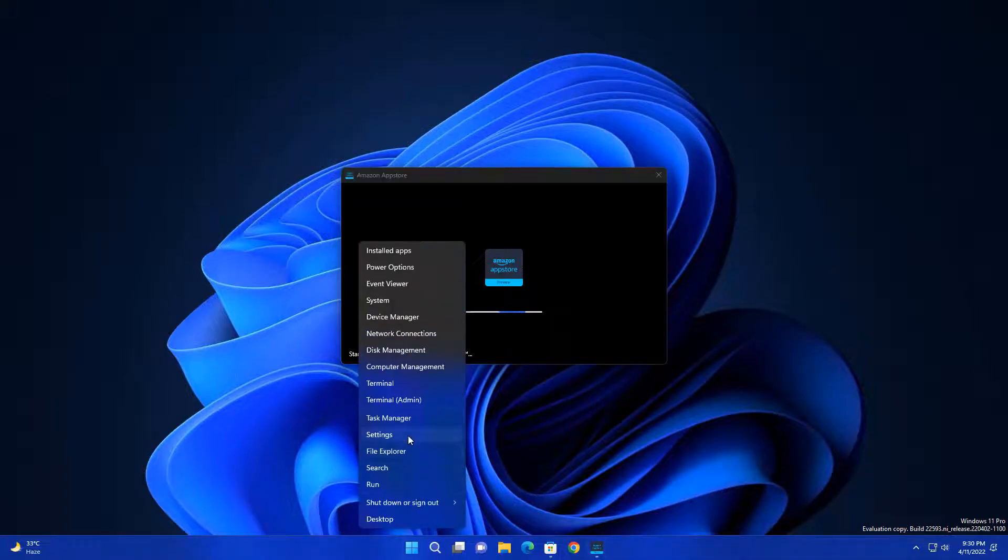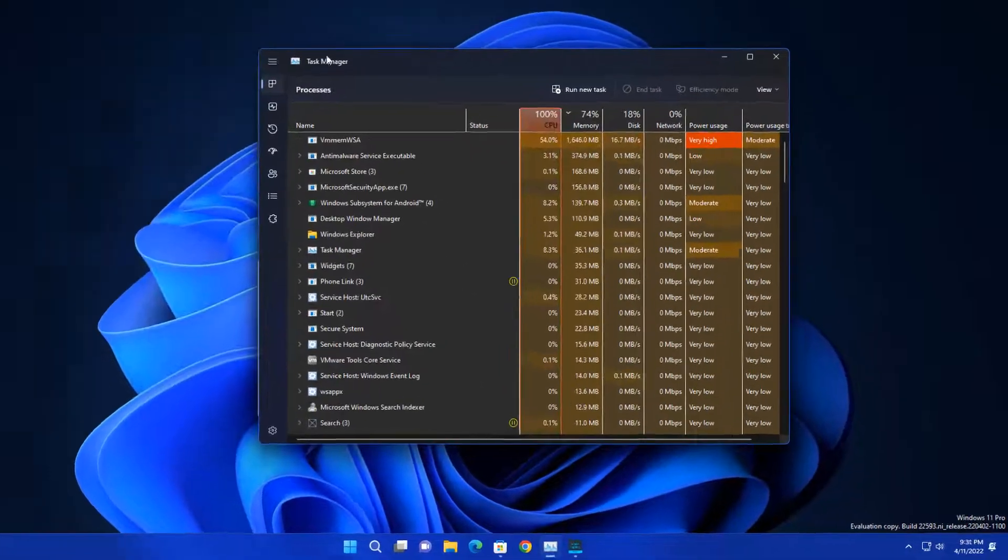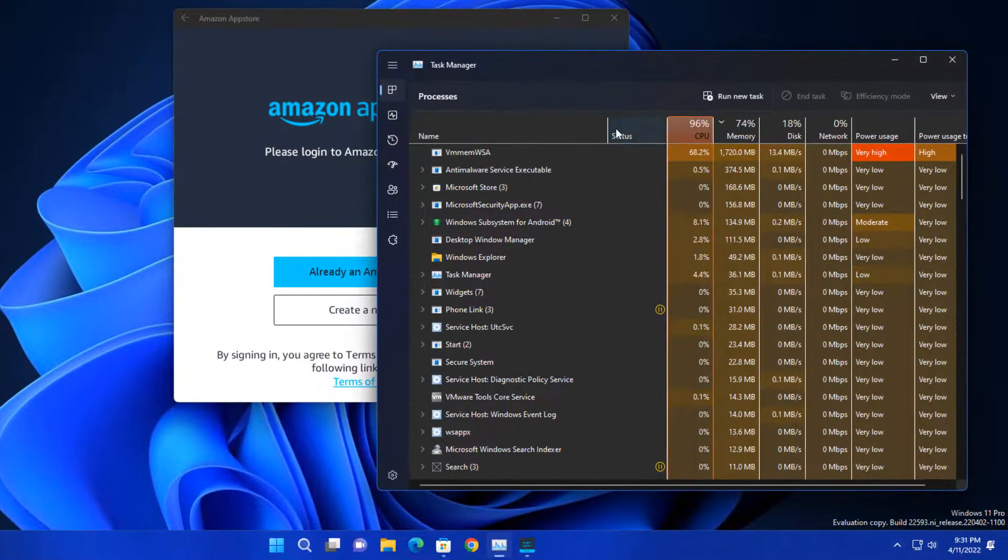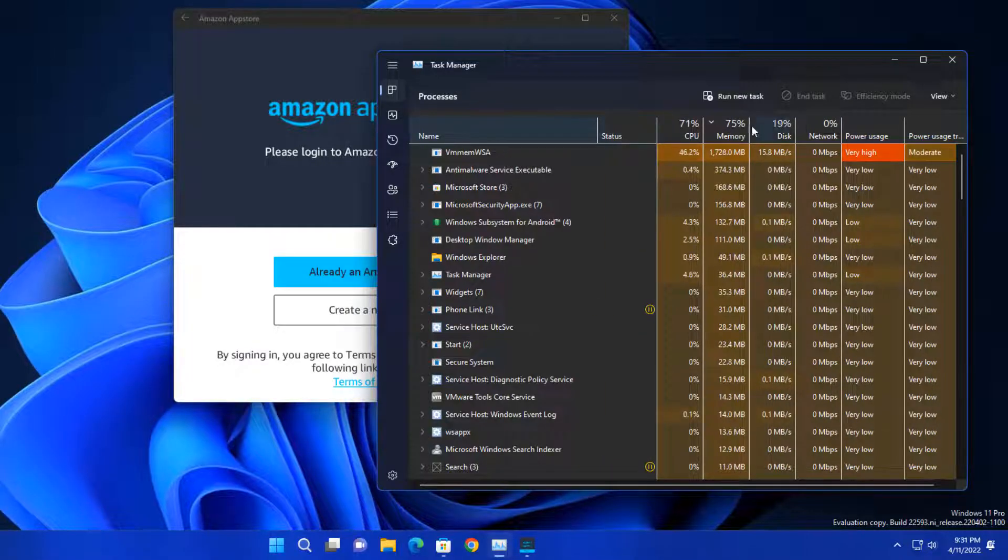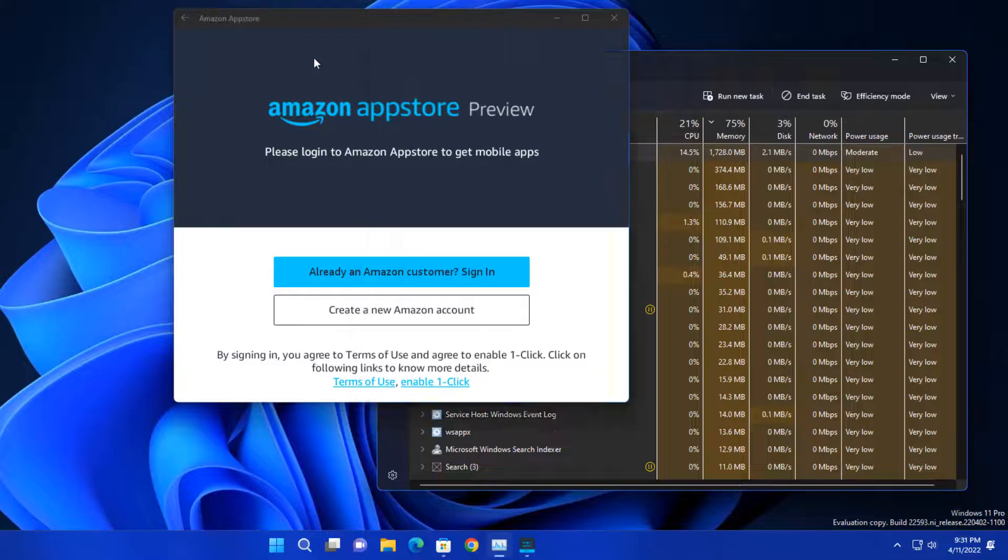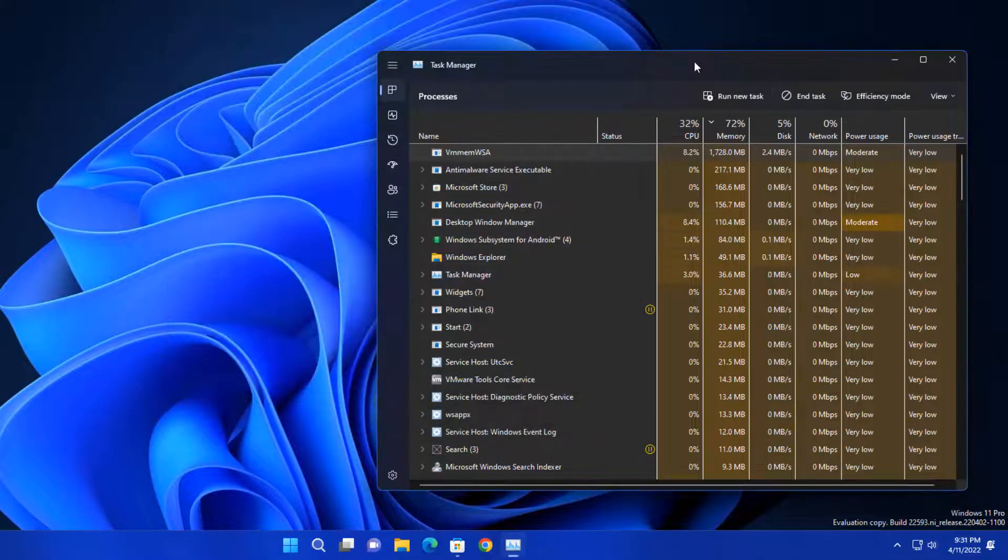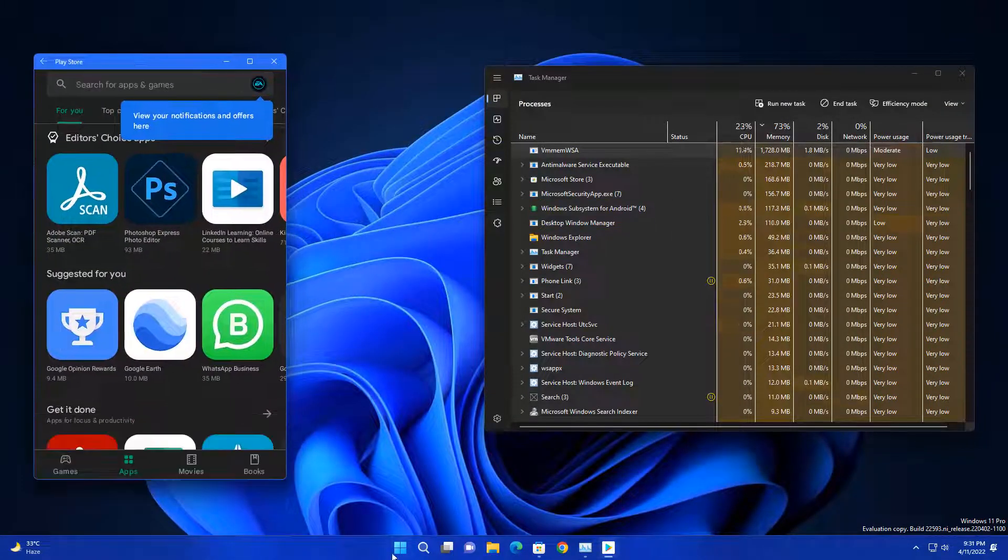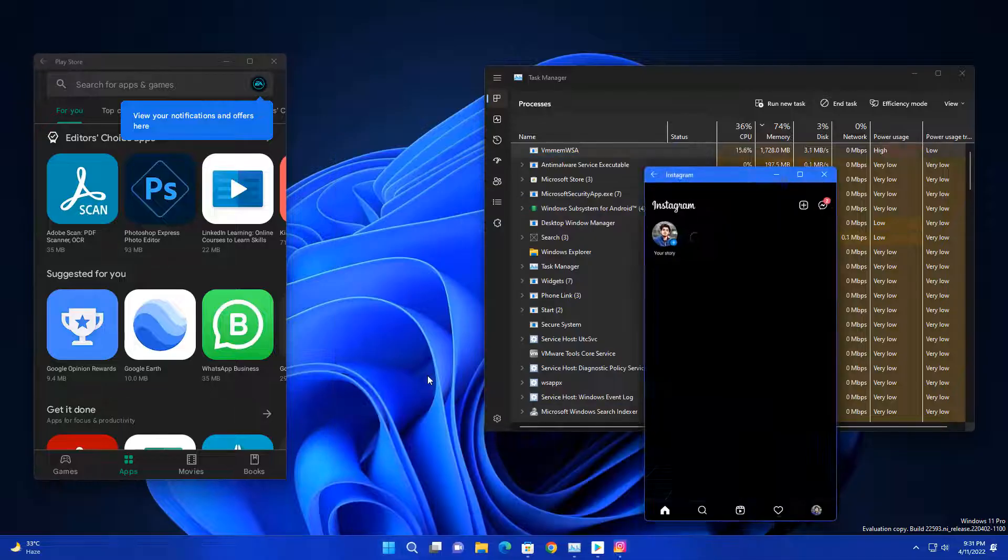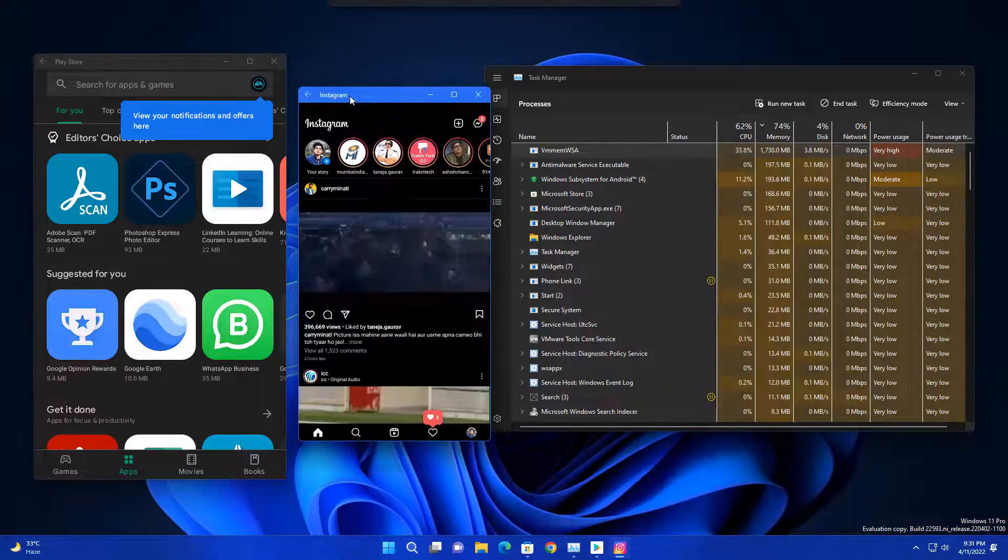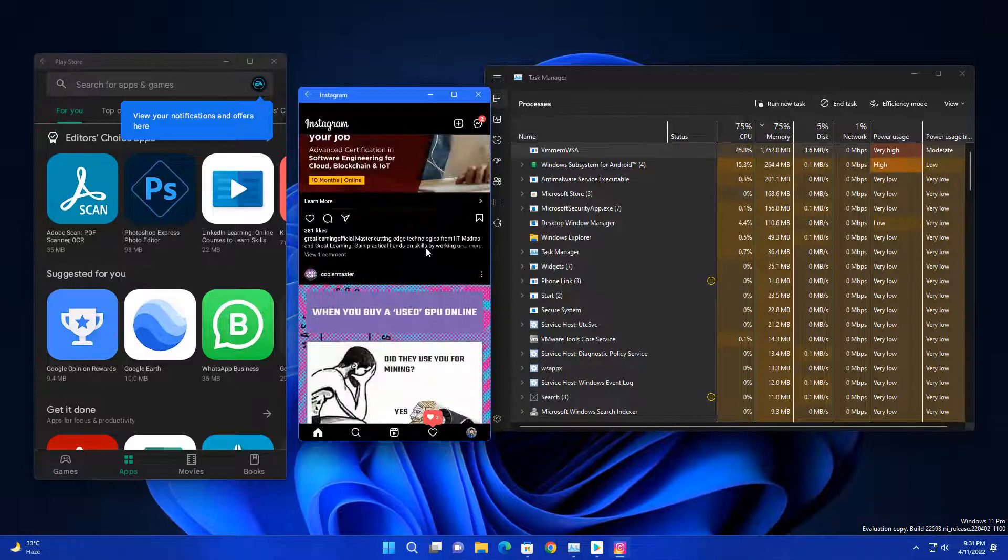Now you can see in background memory usage is 1.7 GB or 1700 MBs. At the same time I have installed Play Store as well, and let me open some apps here so you can understand how much resources it uses in background.